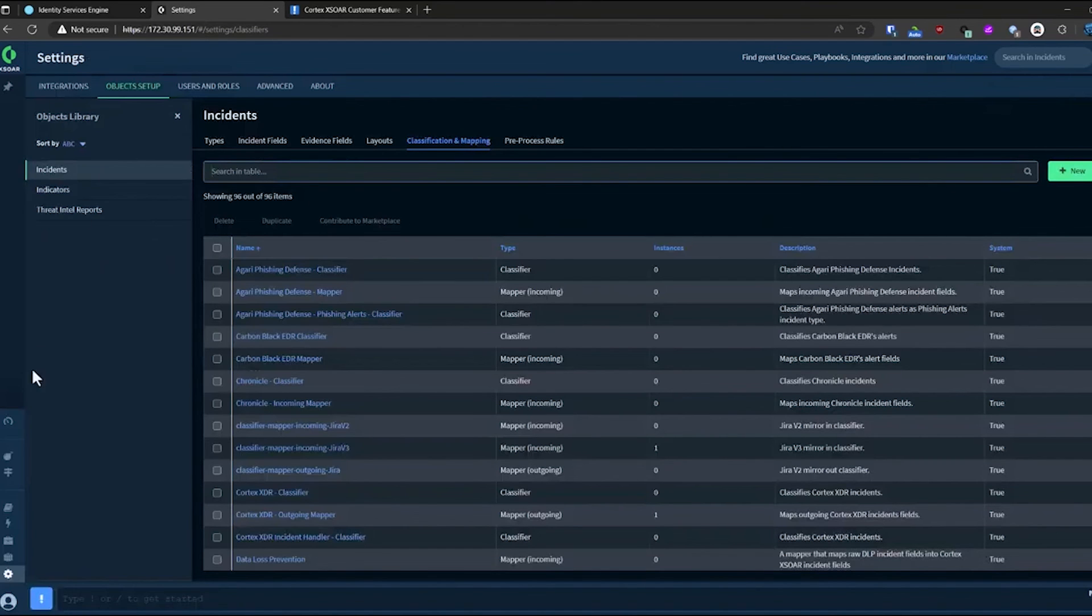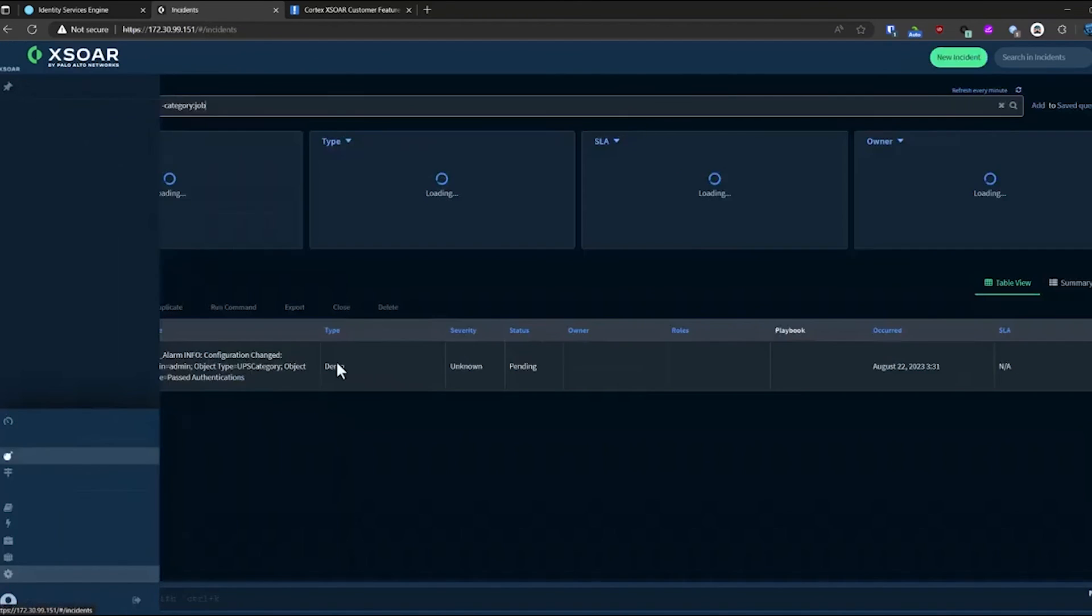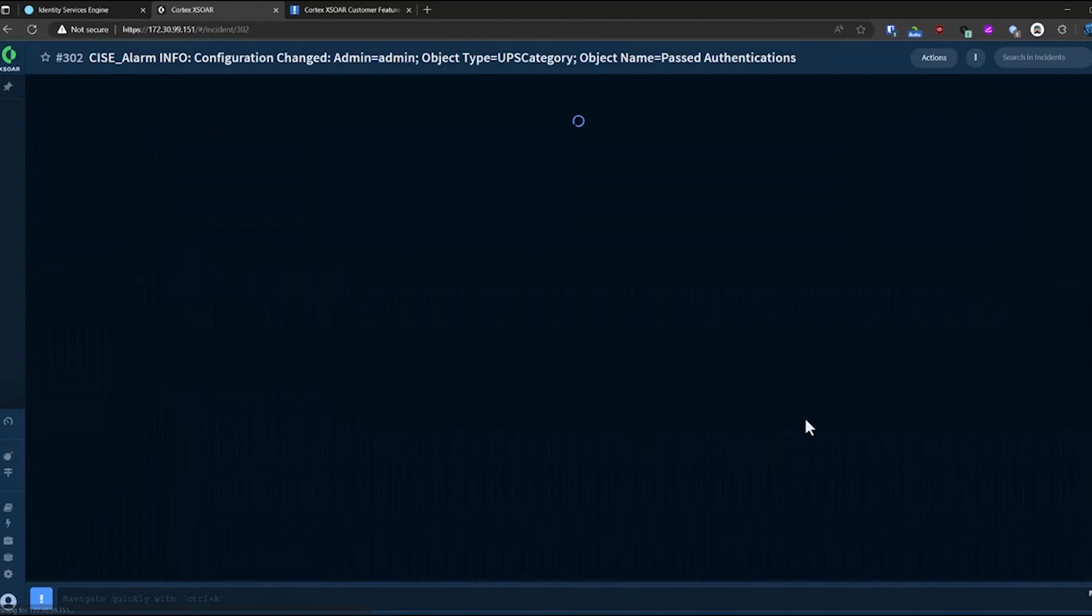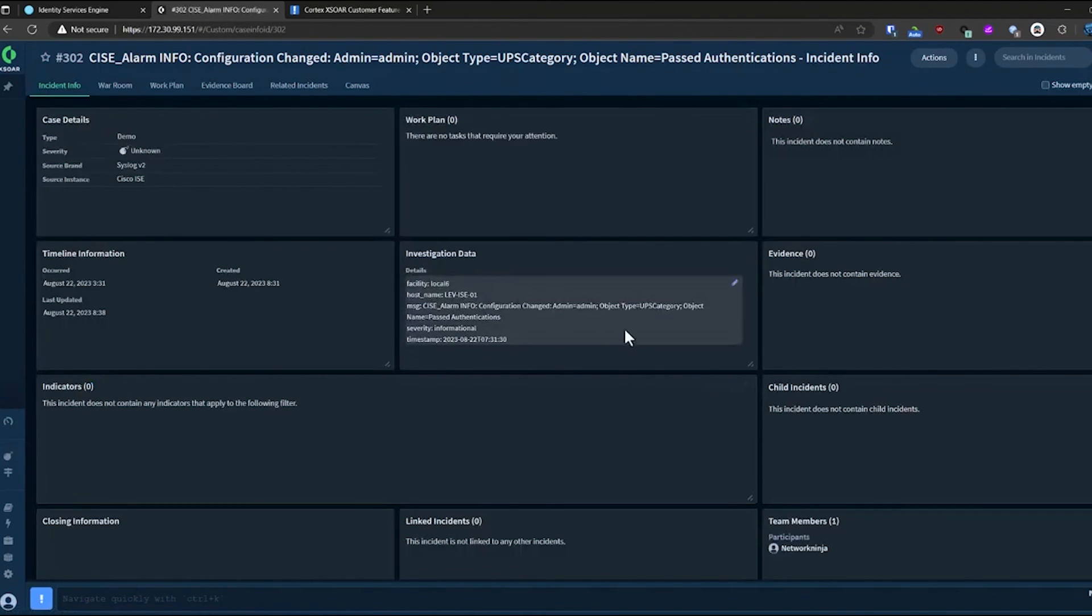So when we go back into one of those incidents, we can also see that information is broken out already into the investigation data.